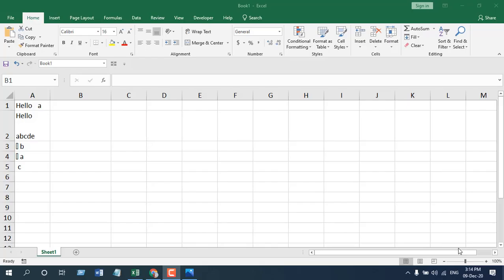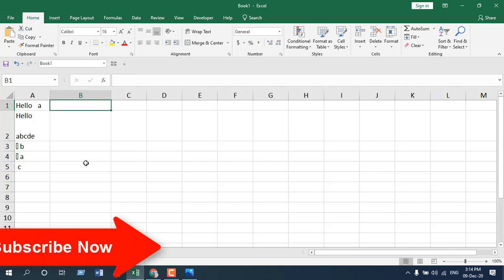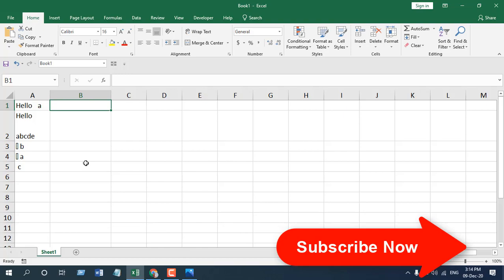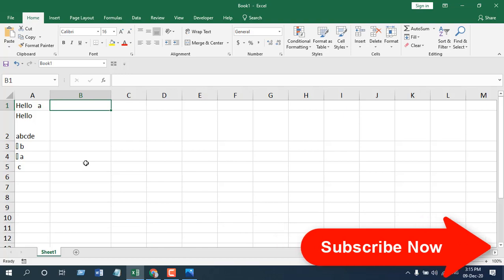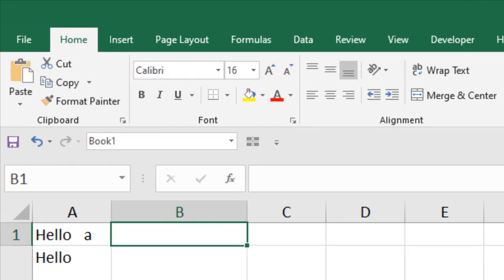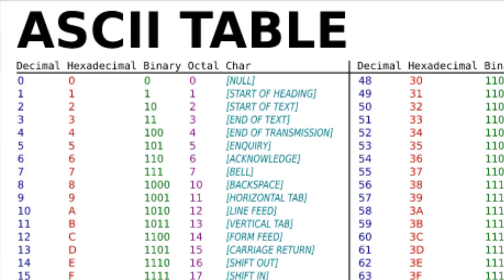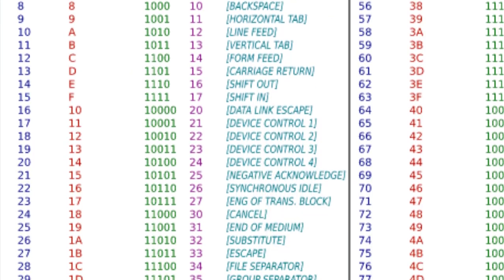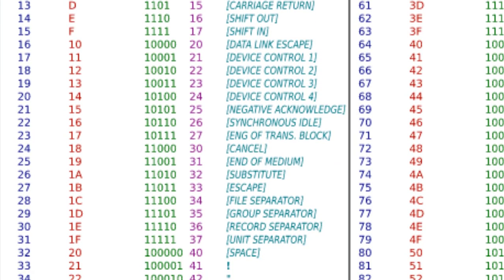The clean function is used to clean text in Microsoft Excel. If you have imported data from the web and you need to clean the data, you can use the clean function. Mainly clean function removes non-printable characters from your text. And by non-printable character, you can check out the picture here, ASCII table and from 0 to 31.